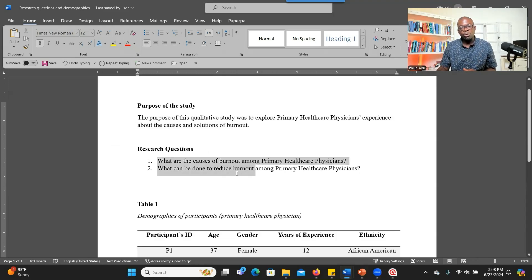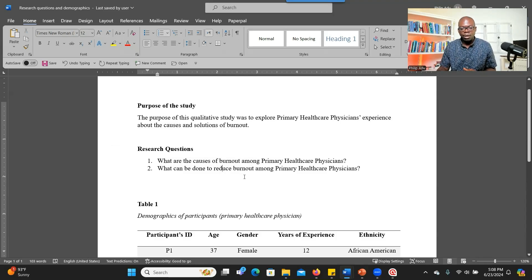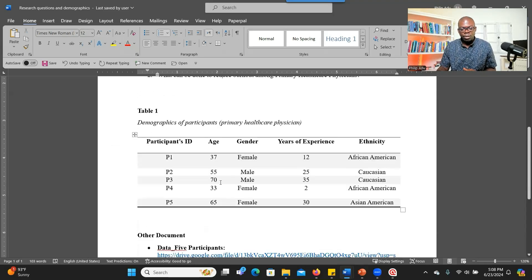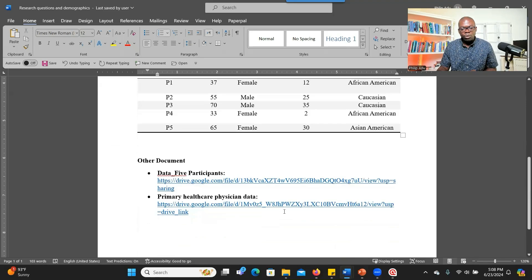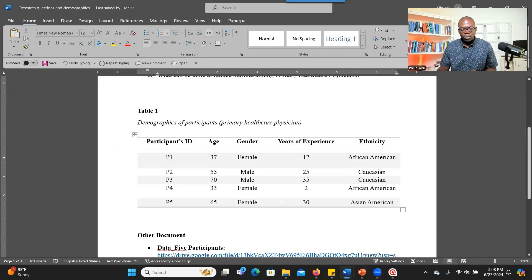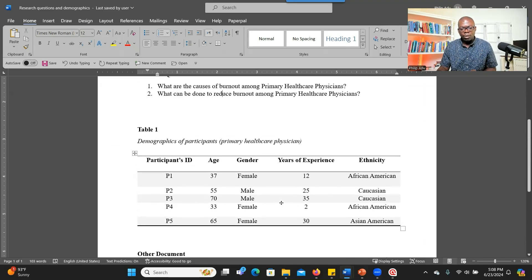These are the two questions I want to answer: what are the causes of burnout, and what can be done to reduce burnout among primary healthcare physicians? This is my demographics — you can see P1 to P5. I've given them IDs, and then I have their age, gender, years of experience, and ethnicity. If you want access to these documents, they are in the description section — you can download and use them to practice.